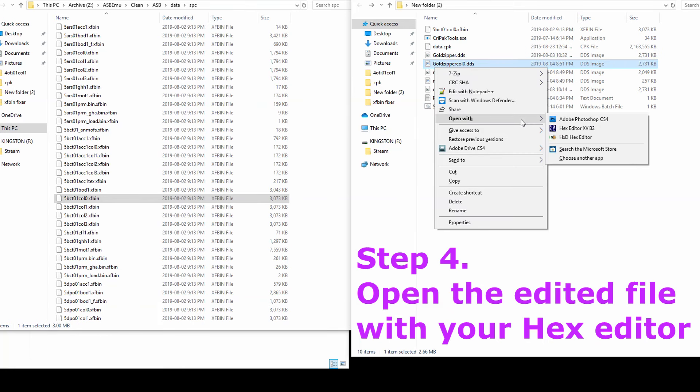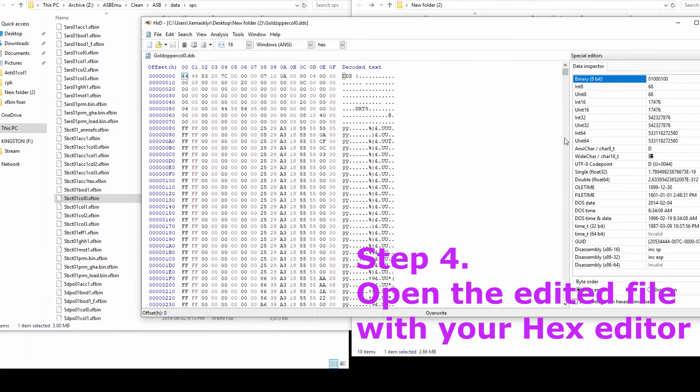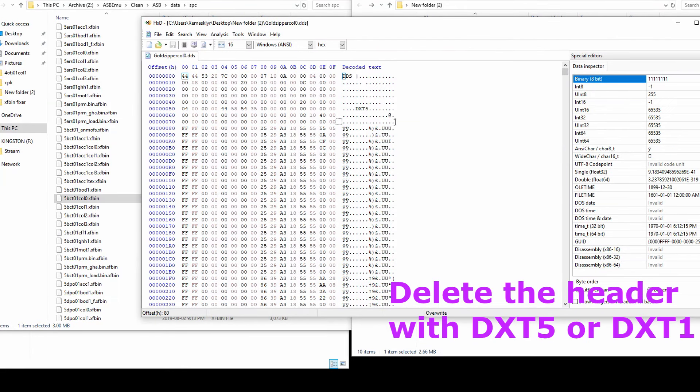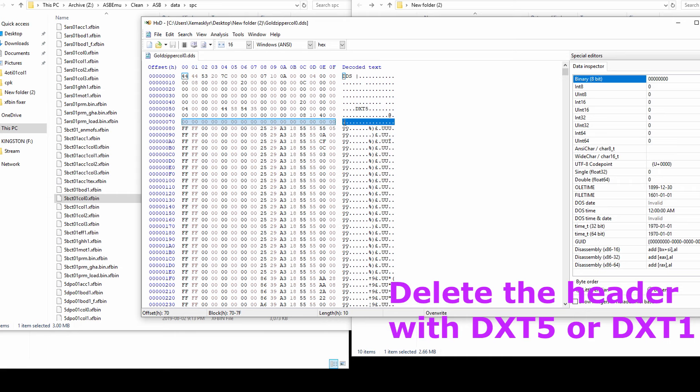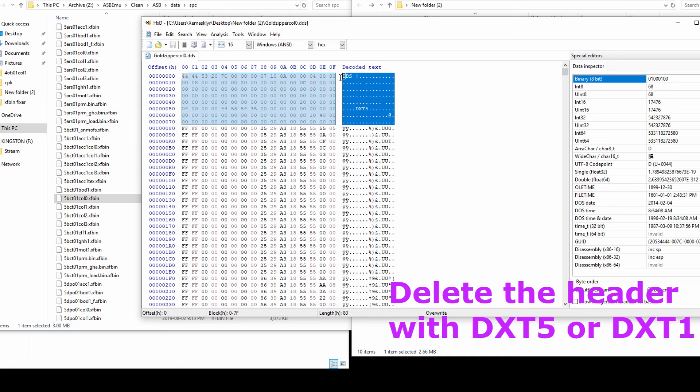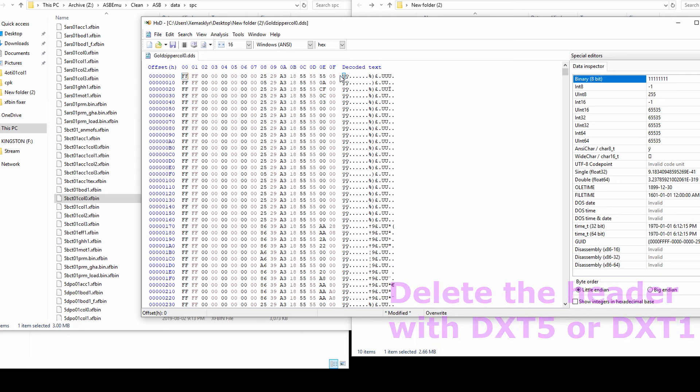Open the recently edited palette with a hex editor. Delete everything including null bytes in the header. Select all and copy.